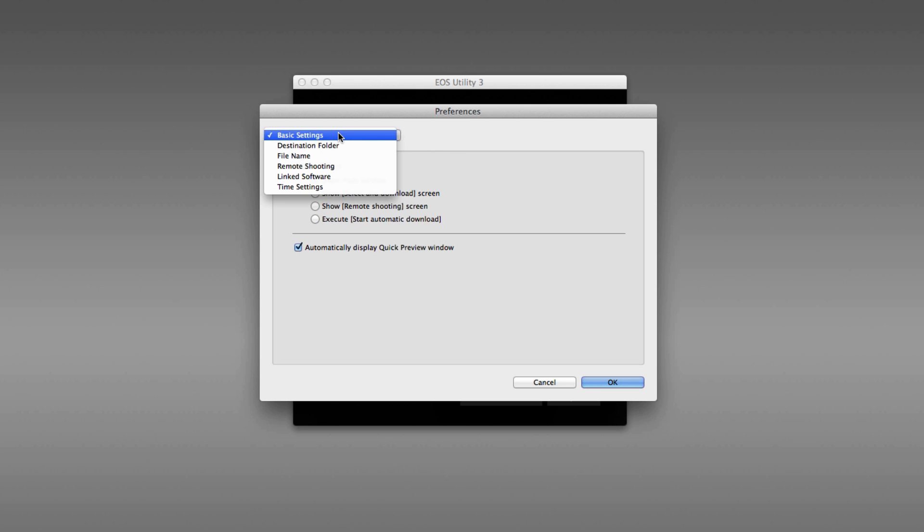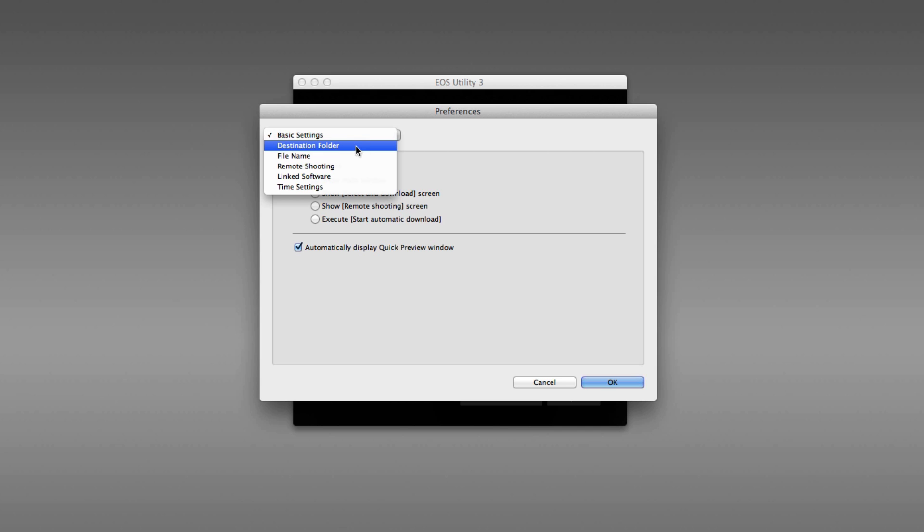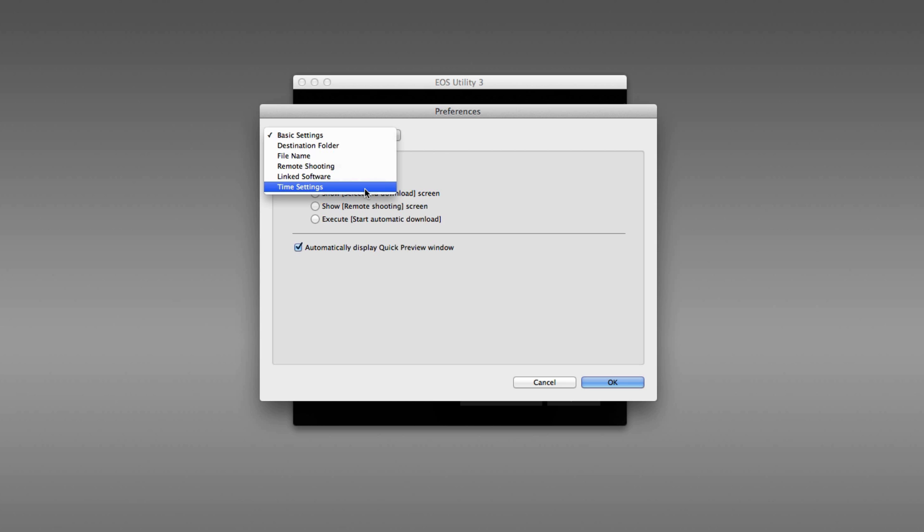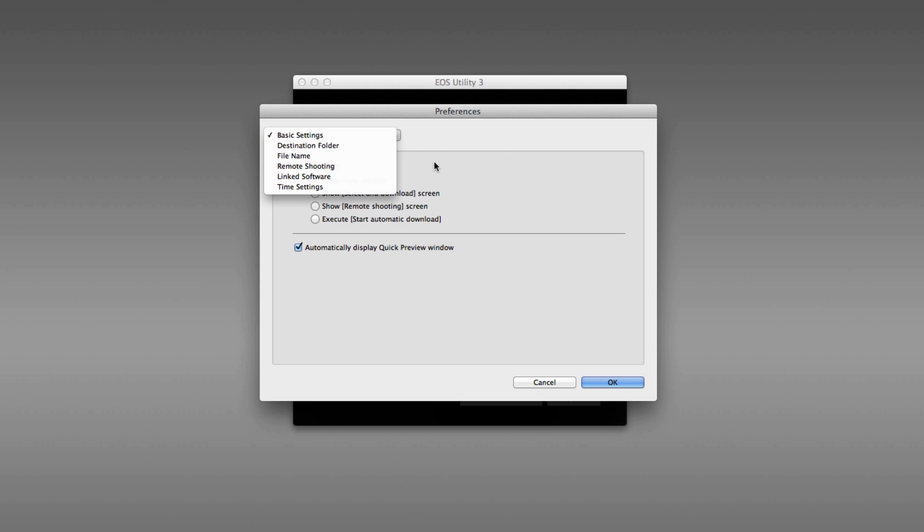Beyond these basic settings, there's the option to change the destination folder, file name, and so on, and we've talked about most of these other things in other parts of this training video. The only one we didn't talk about is remote shooting, and that we'll cover in the remote shooting video.